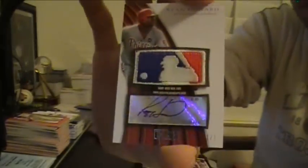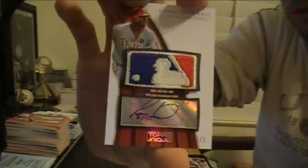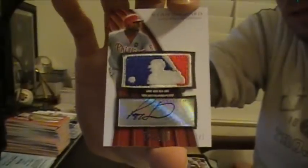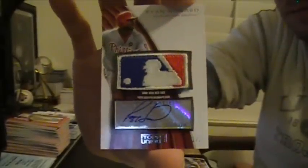One more time for the Tubers. One-on-one patch, logo man, autographed, Ryan Howard.